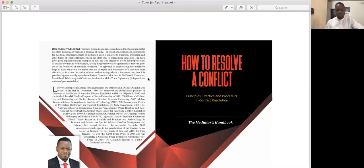Please subscribe to the channel now if you don't mind before we continue. So what we do in this lecture series is to read the book, the text, and then have a discussion.